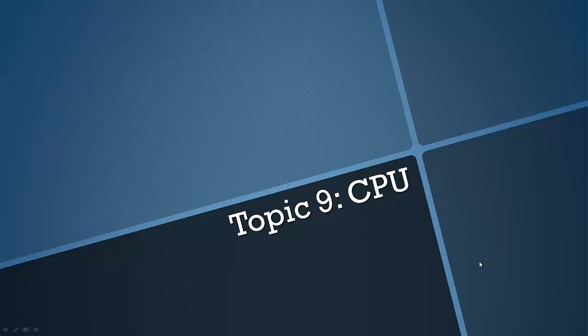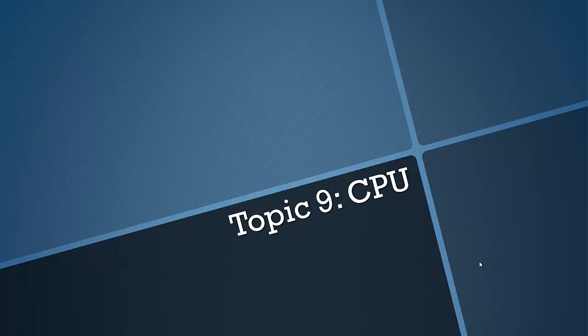Hello everyone and welcome to another video covering the AQA GCSE specification. Moving on to topic number 9 today and that is the CPU.